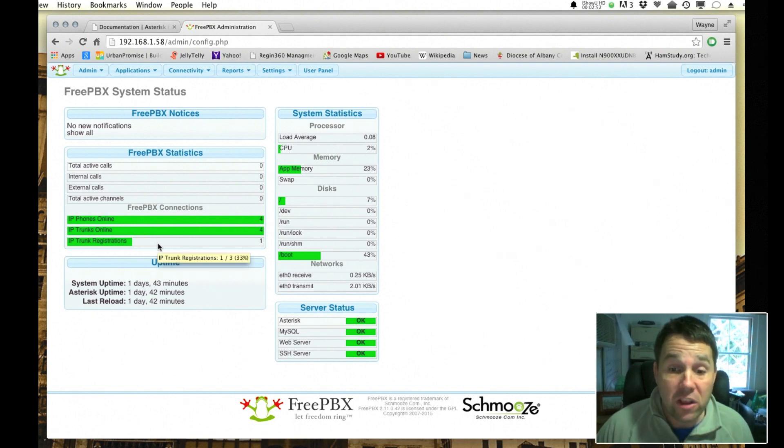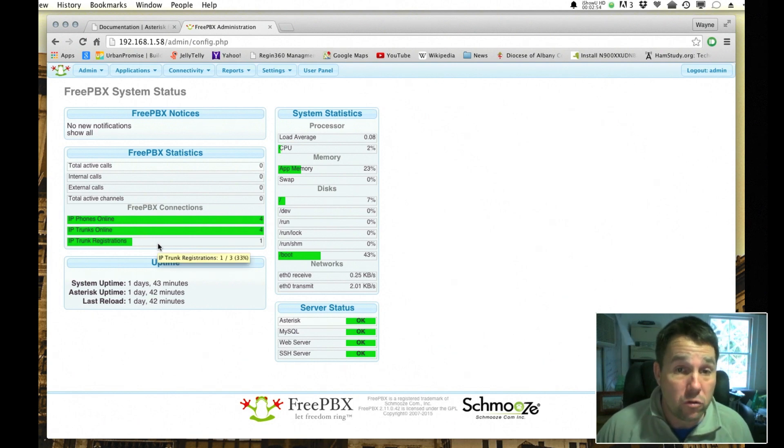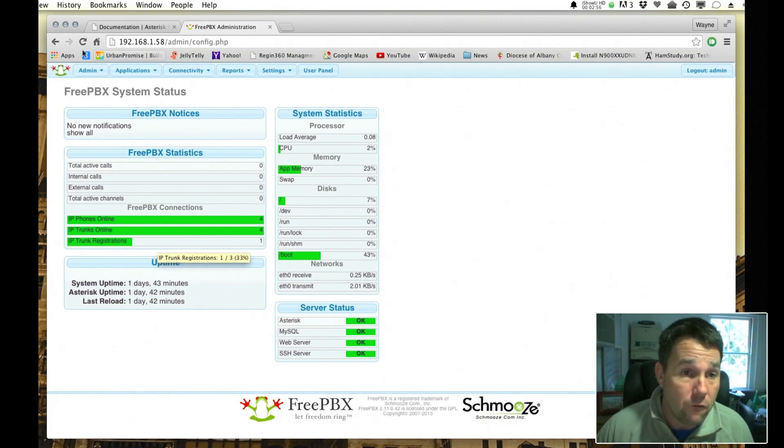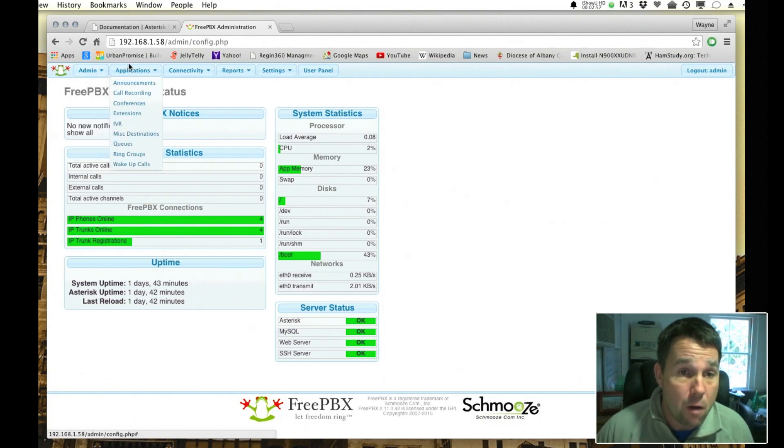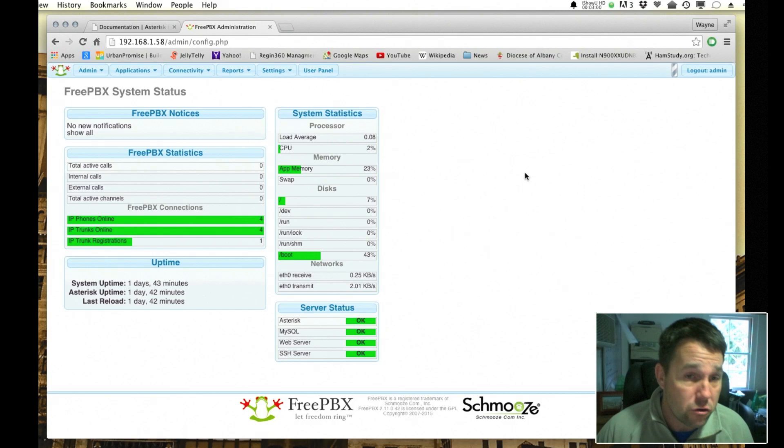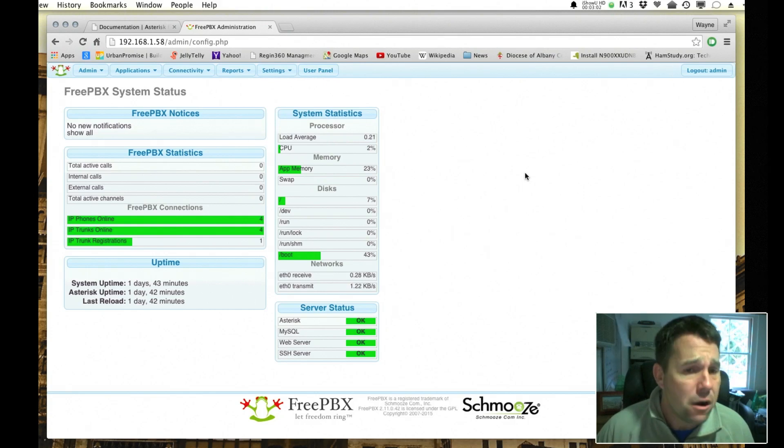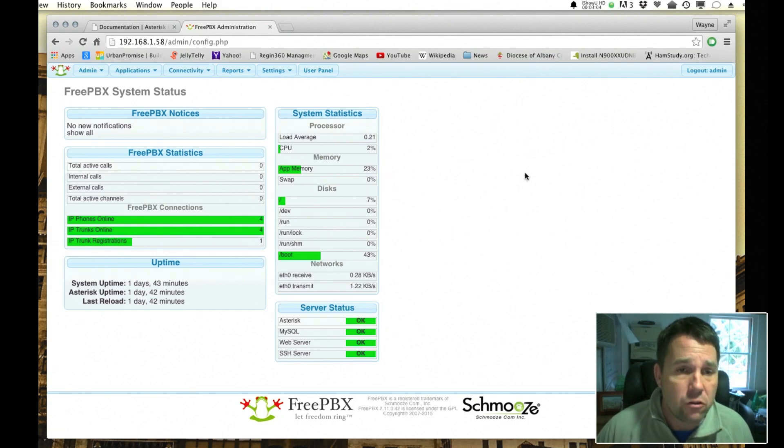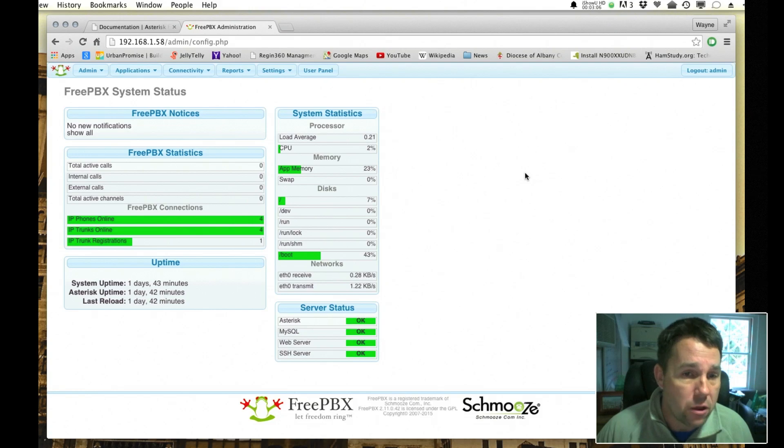So this is the first look of what you will see when you log in. You've got various drop-down menus, and in later videos I'm going to look at how you create an extension, how you configure a trunk, and also how you make your first calls.